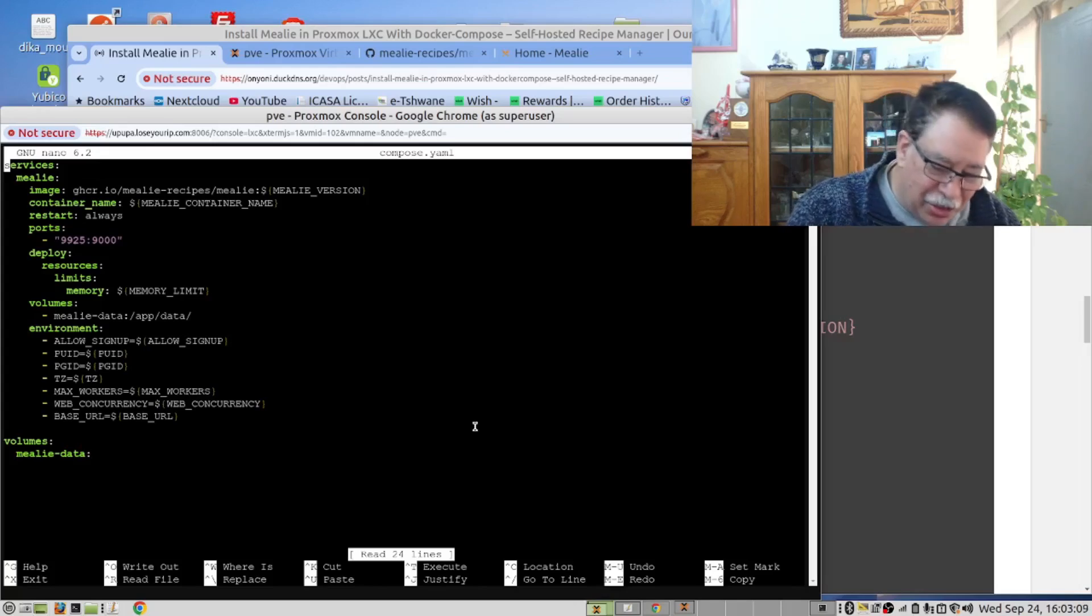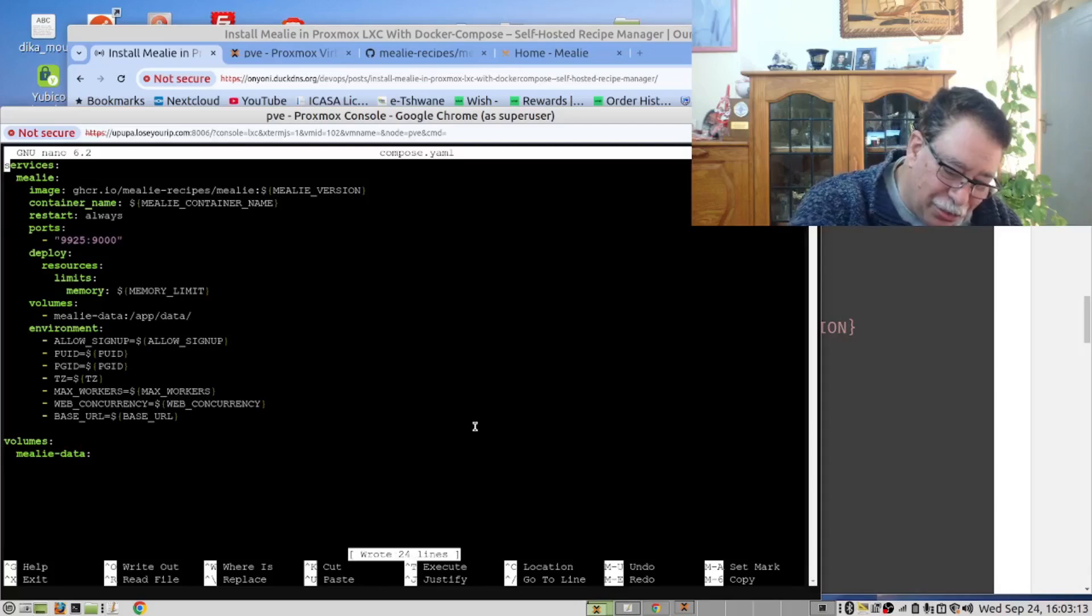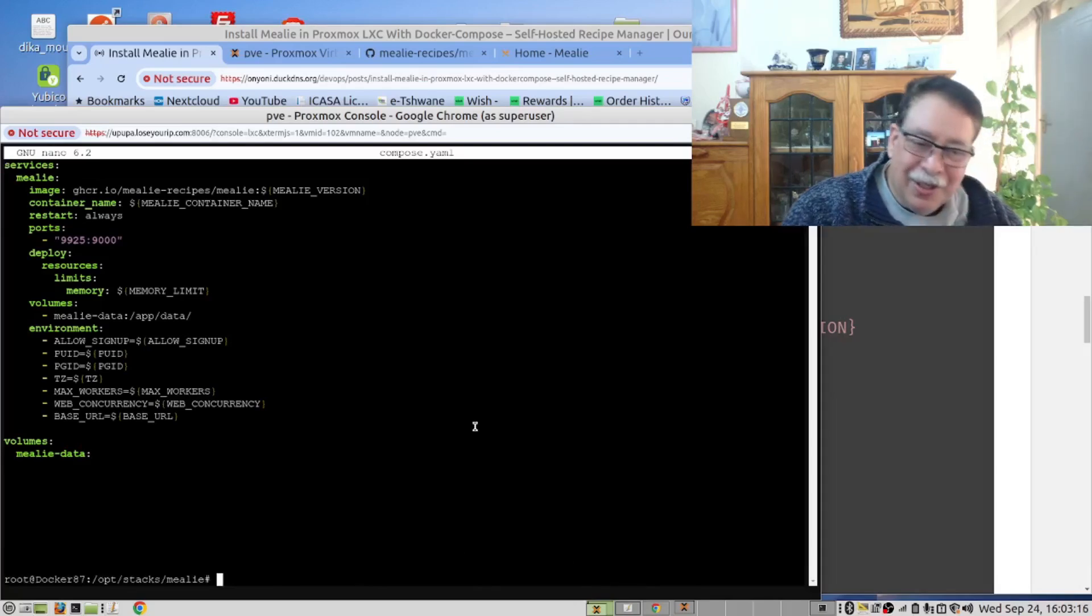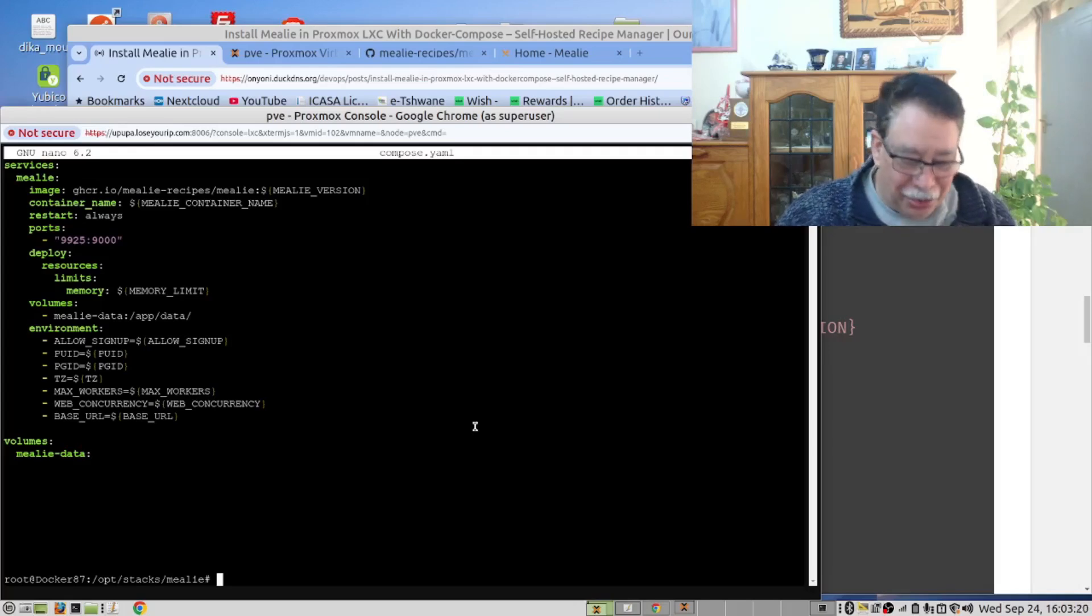And then you can say Ctrl X and then be prompted to save it. Yes. However, if you say Ctrl S for Susan and then X, you don't get prompted. So that's the reason we use Ctrl S, Ctrl X.